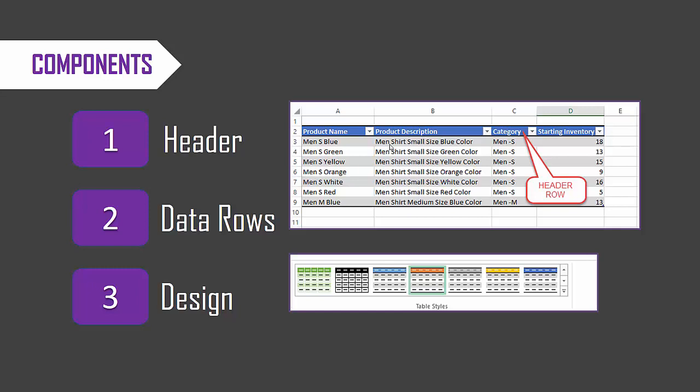In this case, it's a product table where we have the attributes of each product, and we have the name, description, category, and inventory information, and each row represents a different product. The data can be text type of information, or it can be numeric or numbers, or it can be dates. We could also enter formulas which will help us calculate things. So these are all the different types of data that can be in the data rows.